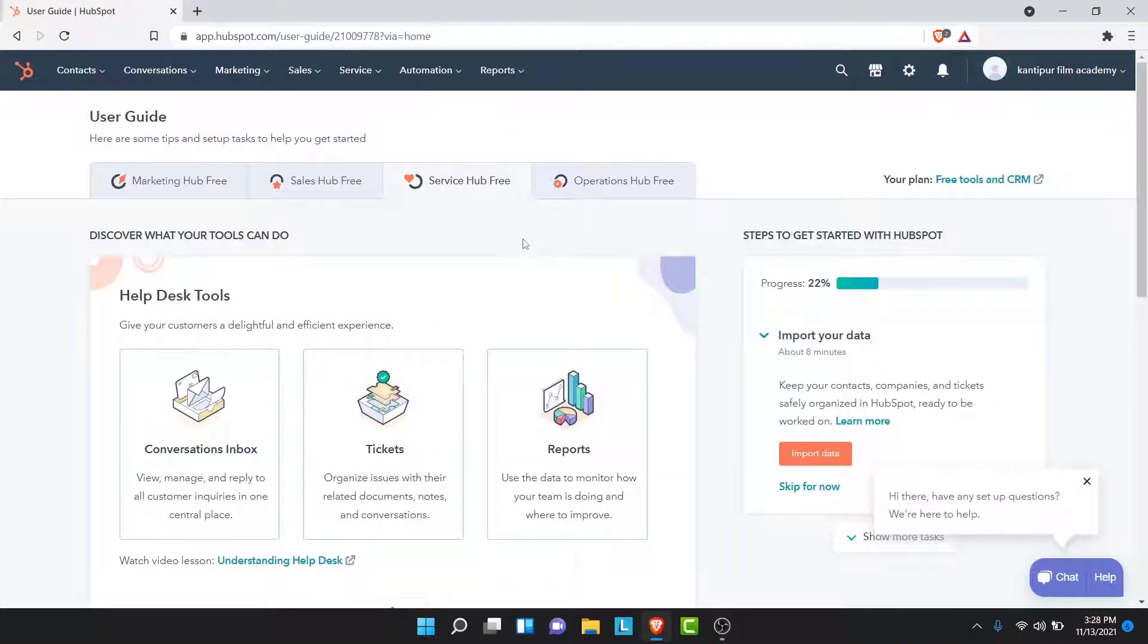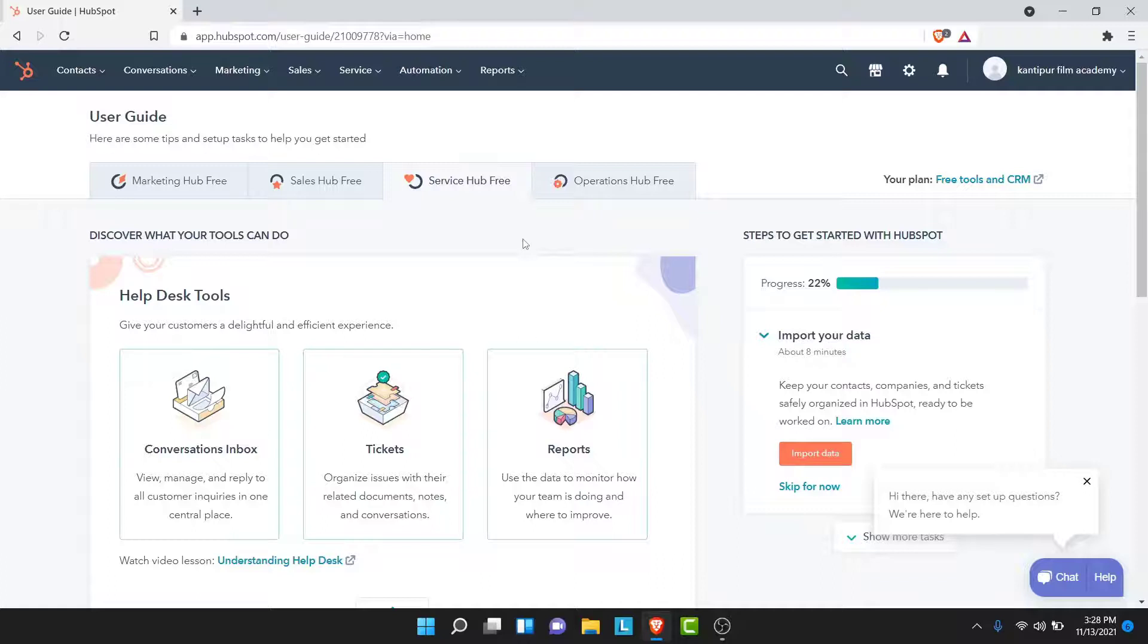Once you tap on the login button, you'll successfully login to your HubSpot account. Now here you can go ahead and use the marketing hub or sales hub or service hub or operational hub of HubSpot and do the things that you wanted to do.